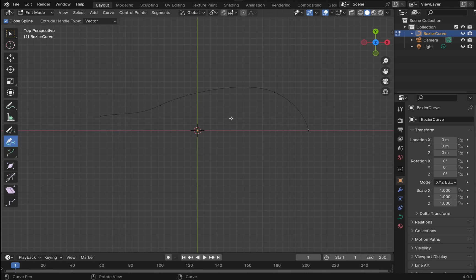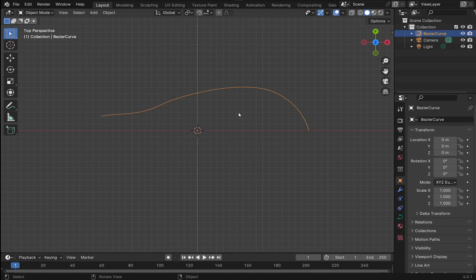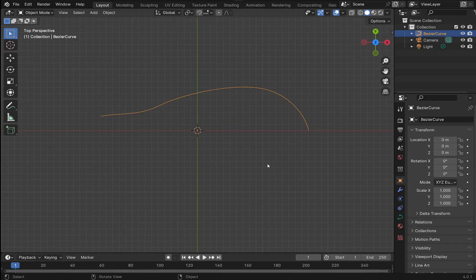So I've added my curve. I'm now going to come over to object mode. So I've got my Bezier curve in here. From here I can convert this to a mesh if I wanted to, but I'm just going to use a screw modifier on this Bezier curve. Make sure the Bezier curve is selected.